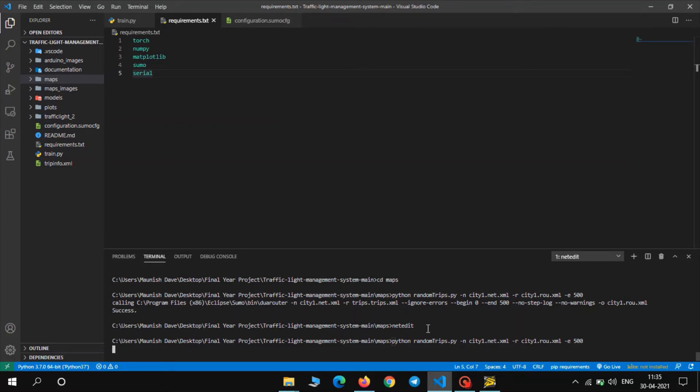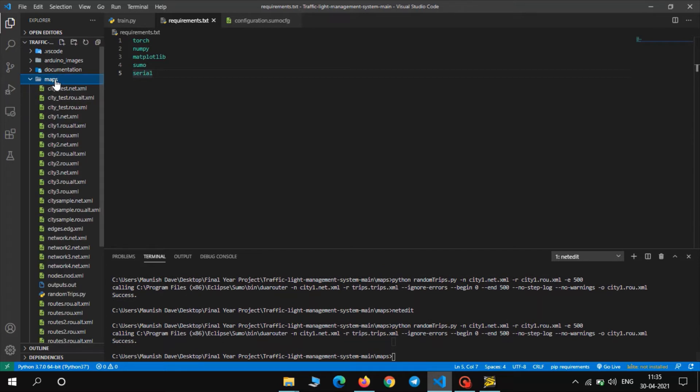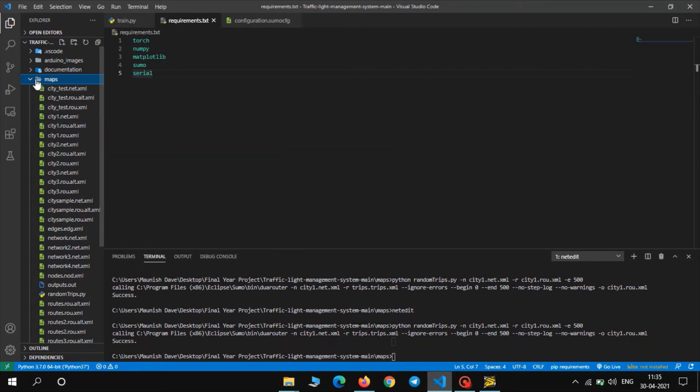Now it will take some time and as you can see in the maps folder, it has created city1 network and city1 route file. Now let us go to the next step.